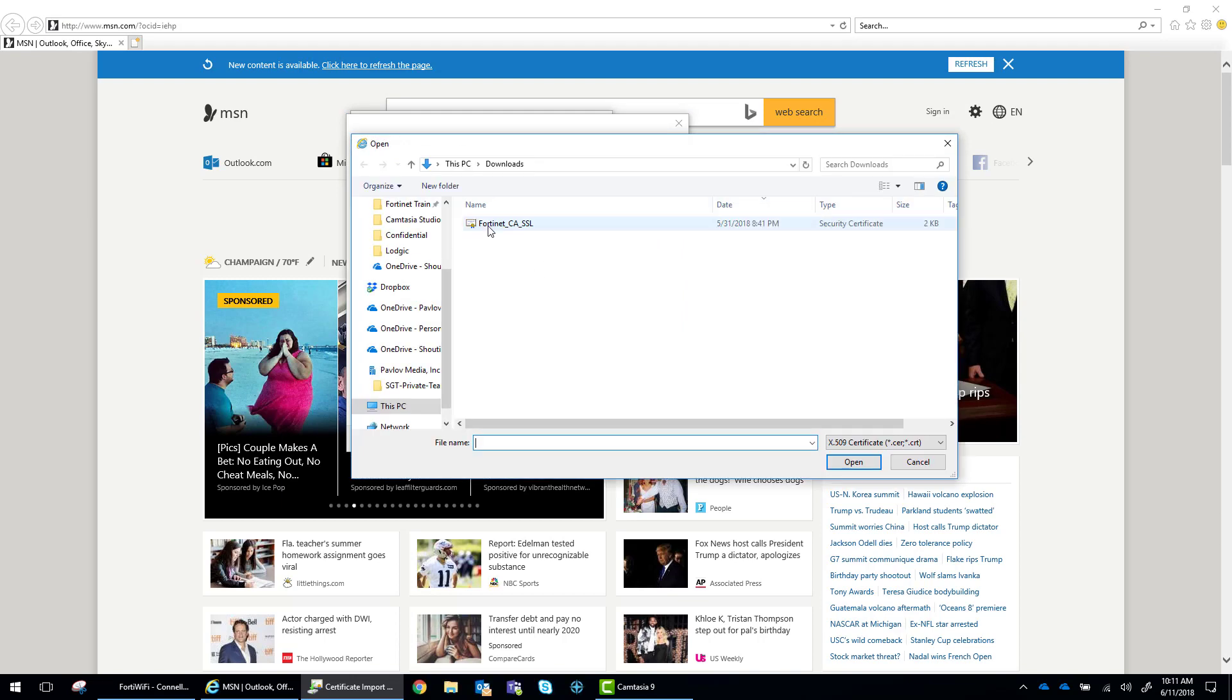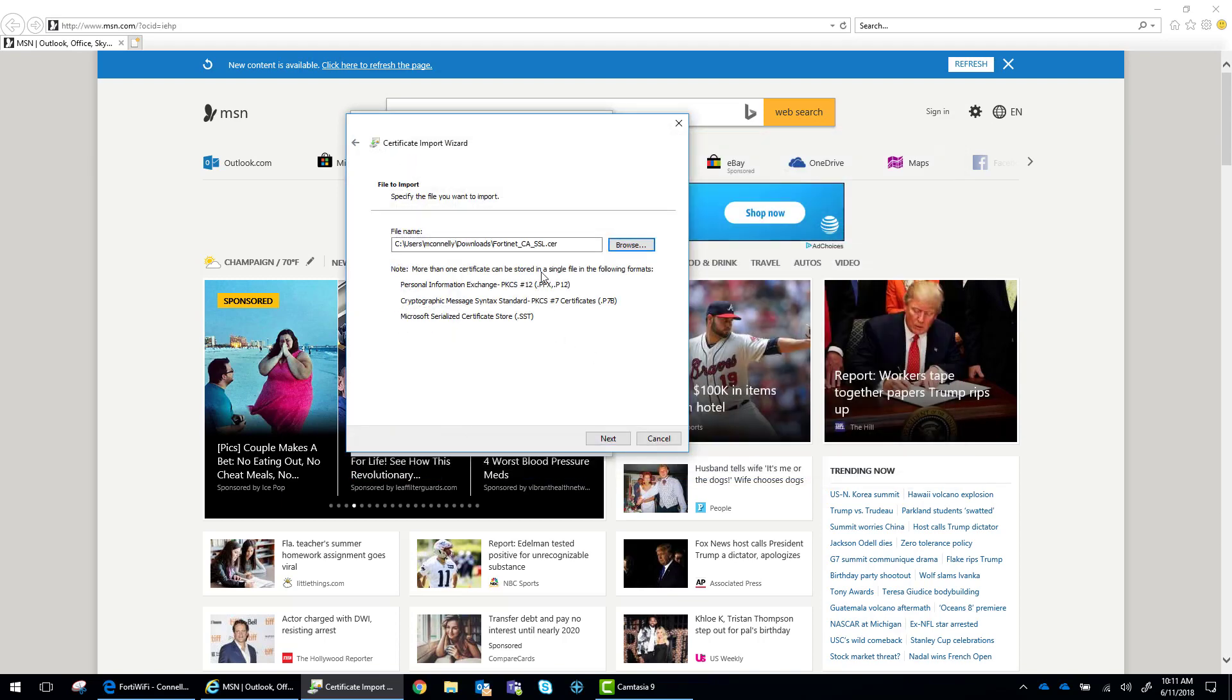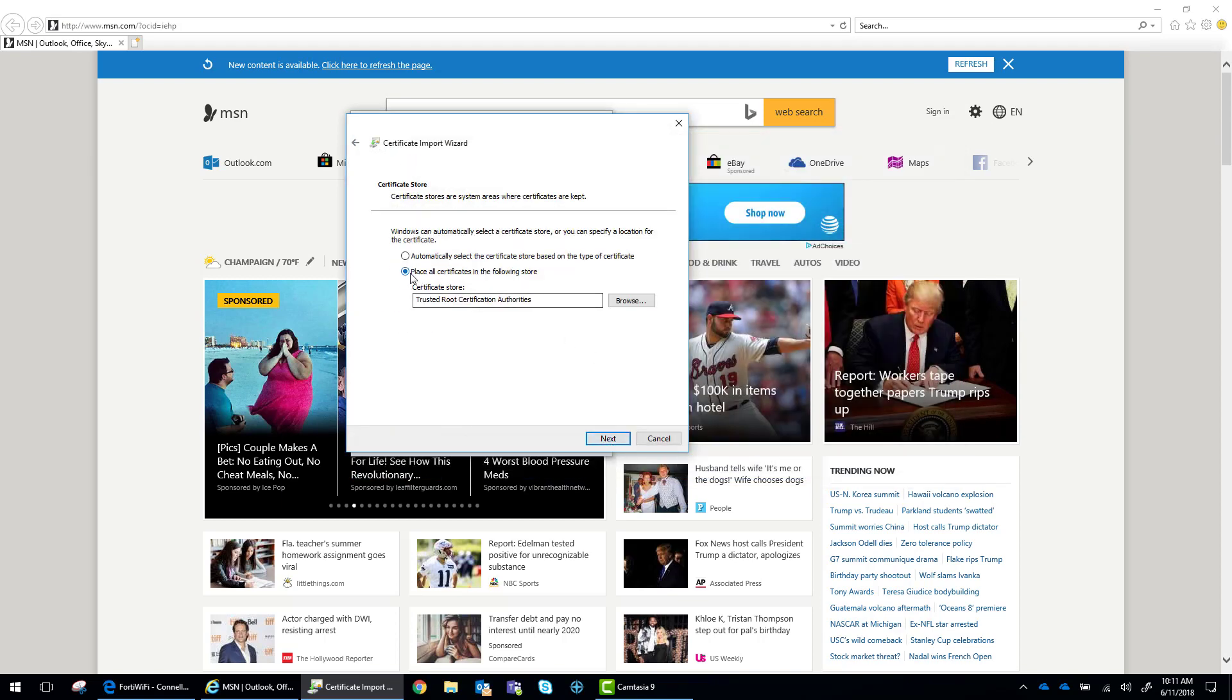And what we want to do is go to the Trusted Root Certificate Authority and import that certificate. We just browse to our desktop, select that certificate, and import it. And we're going to put that in the Trusted Root Certificate Authorities folder.